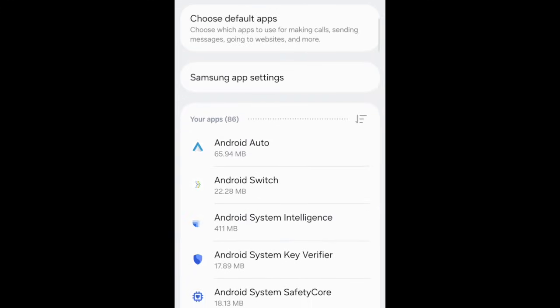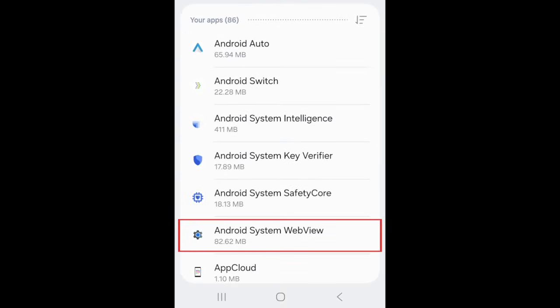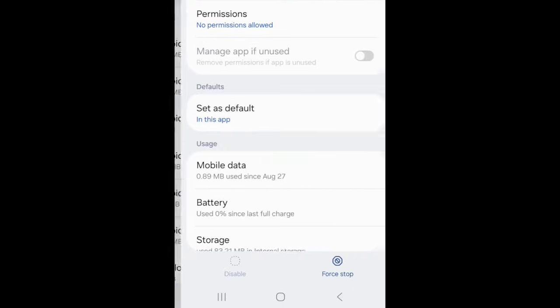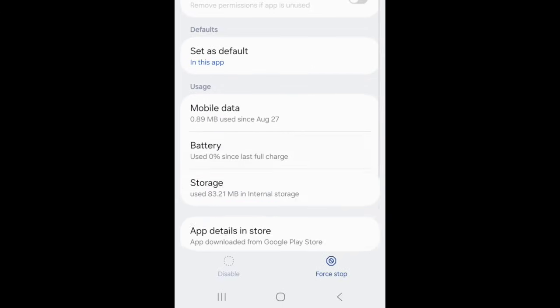Choose an app you want to delete any cache data for. We'd suggest starting with apps you don't use very often. Then tap Storage.